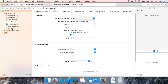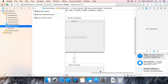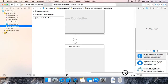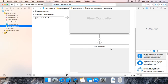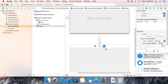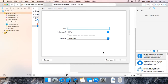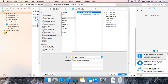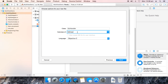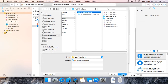Now go to main storyboard. Drag in NS Object. Make a new file, Cocoa class, next, GUI Handler, next. Cancel, make it NS Object, next, create.